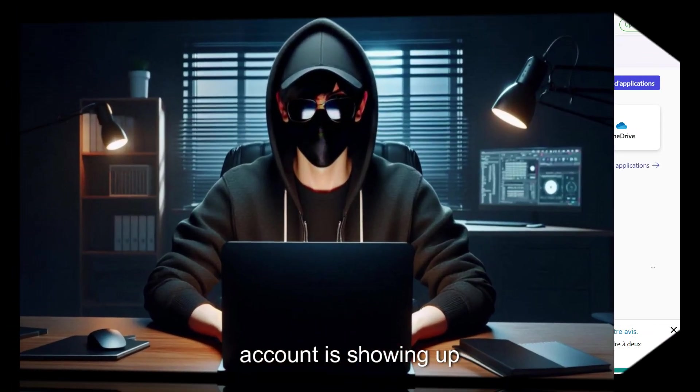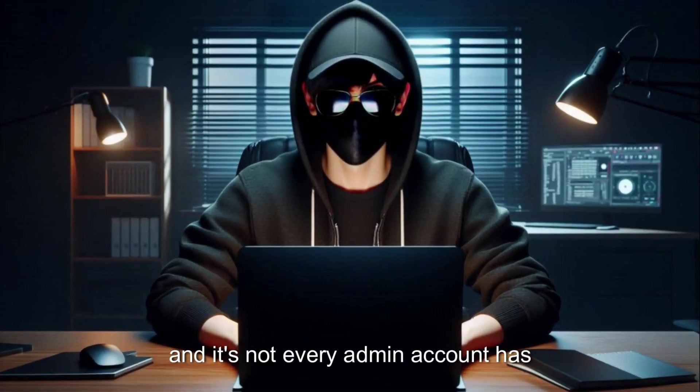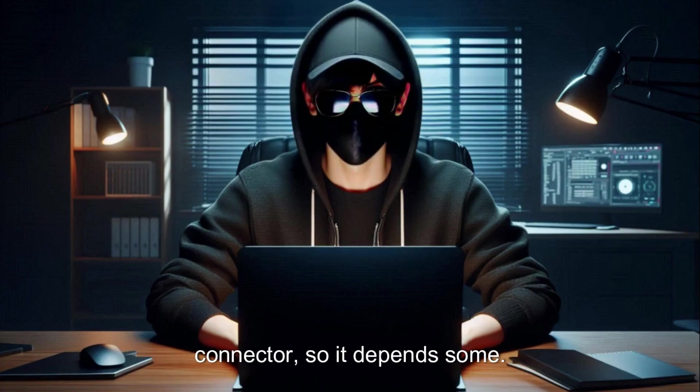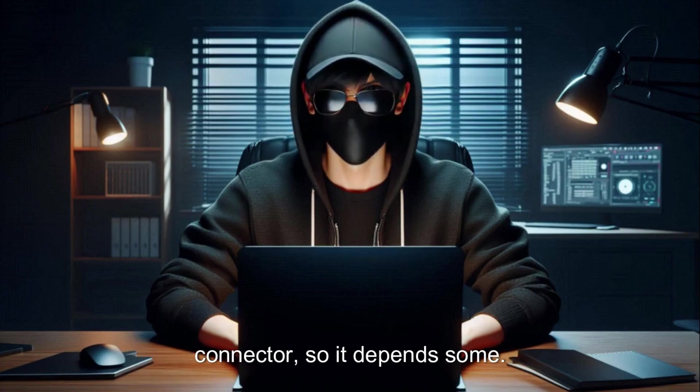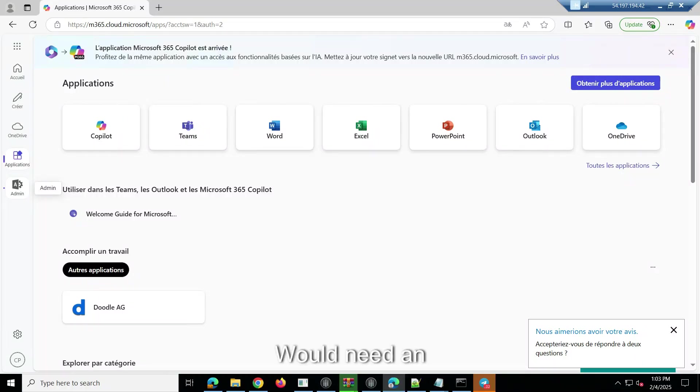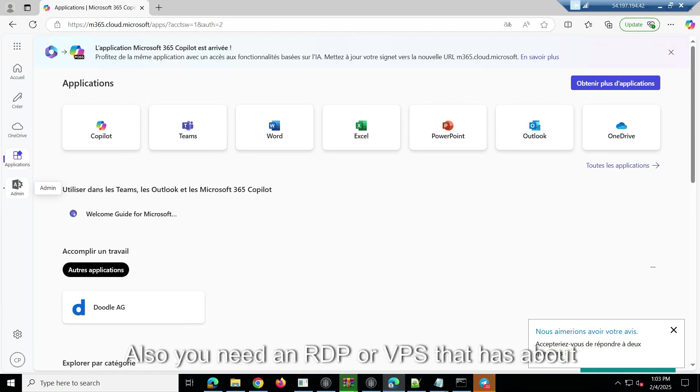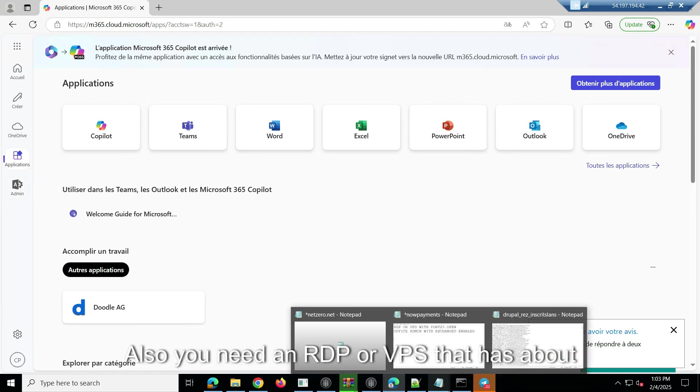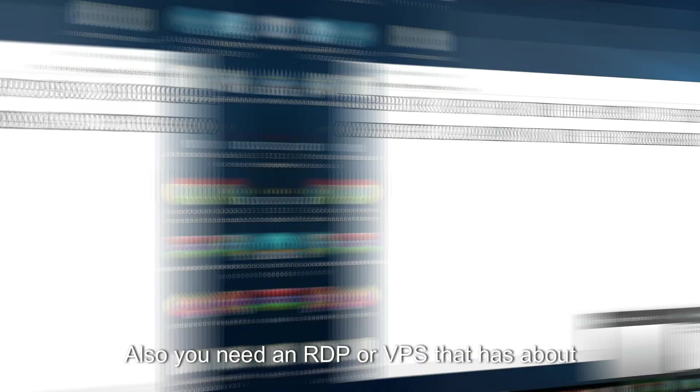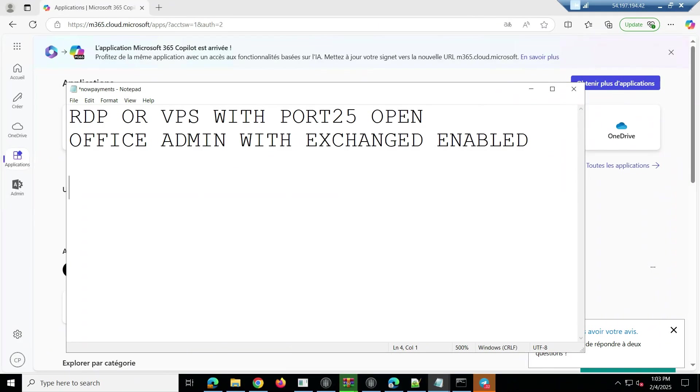It's not every admin account that has connector, so it depends. Some would need an Exchange. Also, you need an RDP or a VPS that has port 25 enabled.